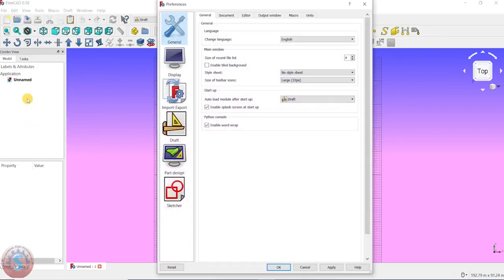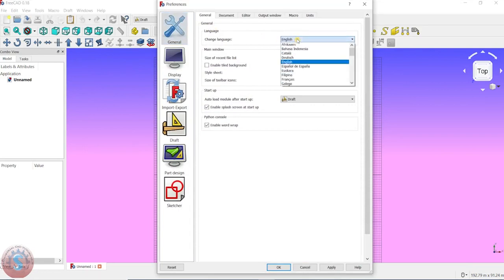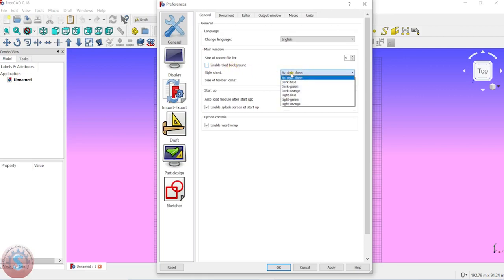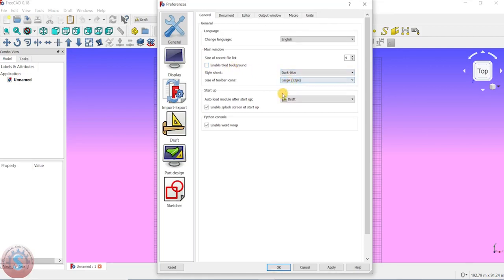Go to Edit, and there you have Preferences available. Click on Preferences and go into the General option. You can observe and change the language there.